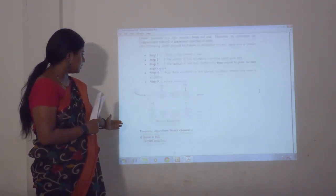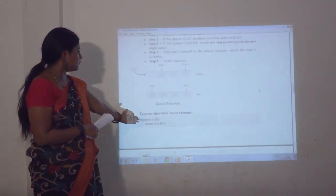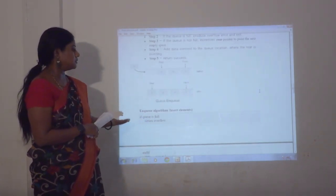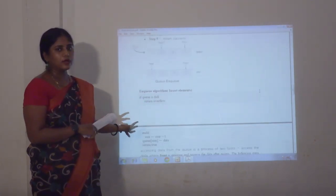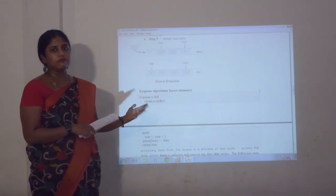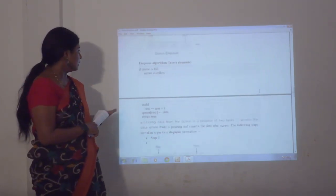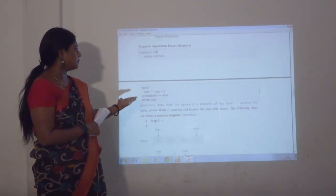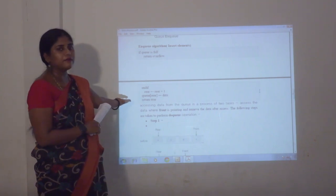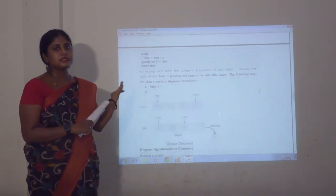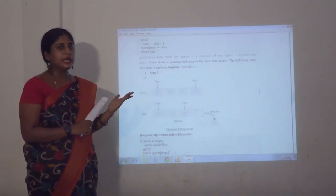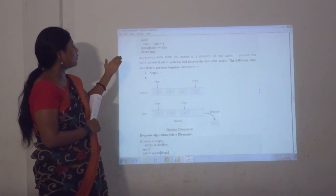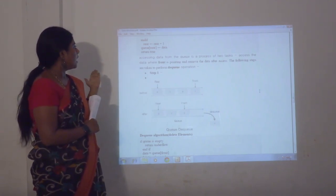The enqueue algorithm: if queue is full, return overflow. If it is already full, we cannot add items to the queue. Enqueue: rear equals rear plus plus. Rear means we are adding items to the queue. Queue of rear equals data. Return true.